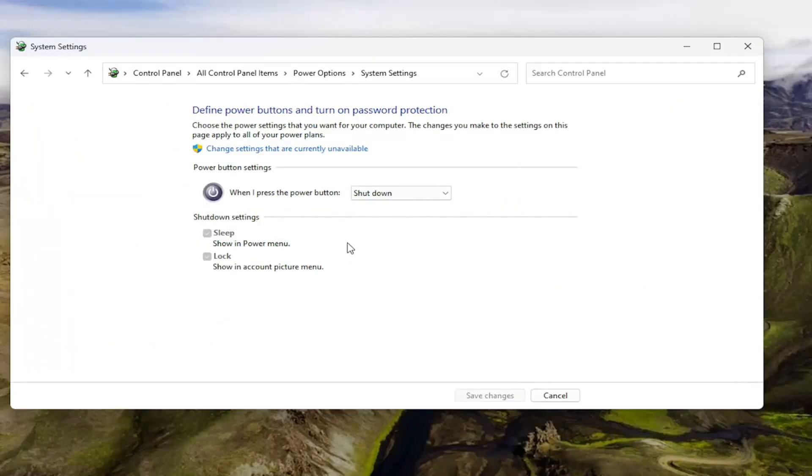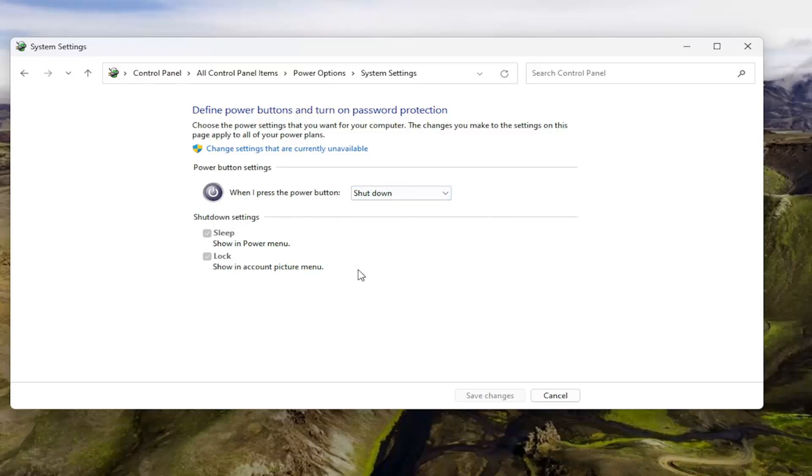Now on the right side, assuming you have a laptop, there should be options here for both plugged in and on battery. However, since I'm on a desktop computer, there's only going to be desktop options here.